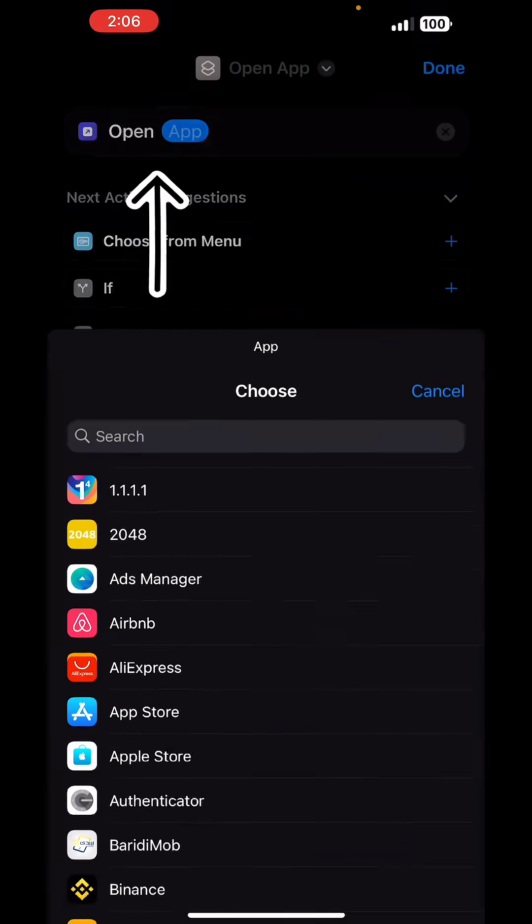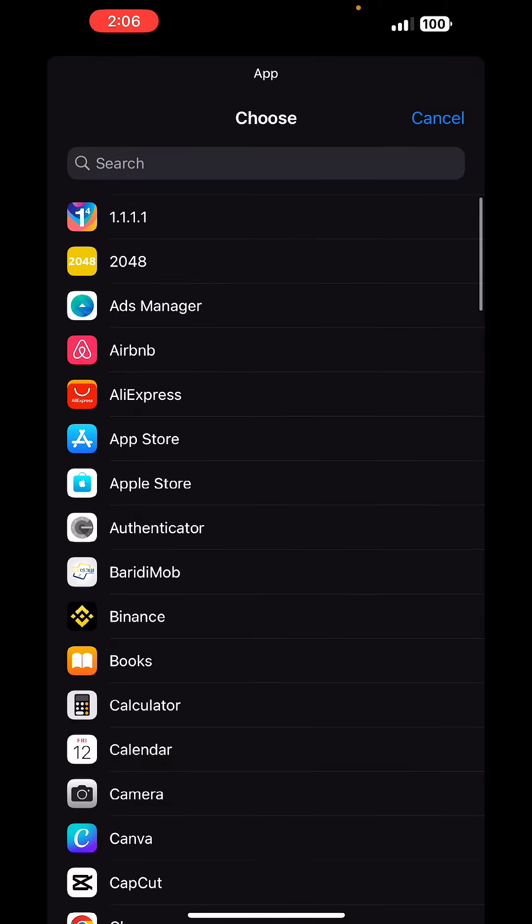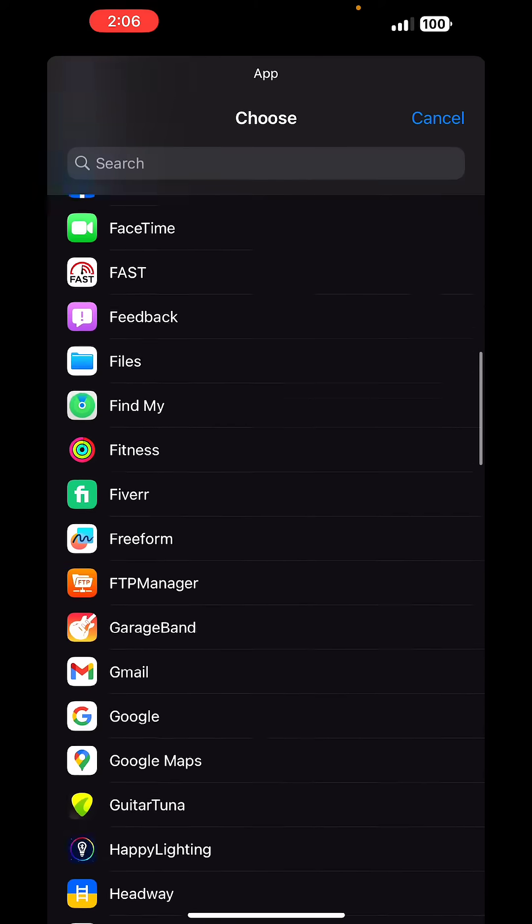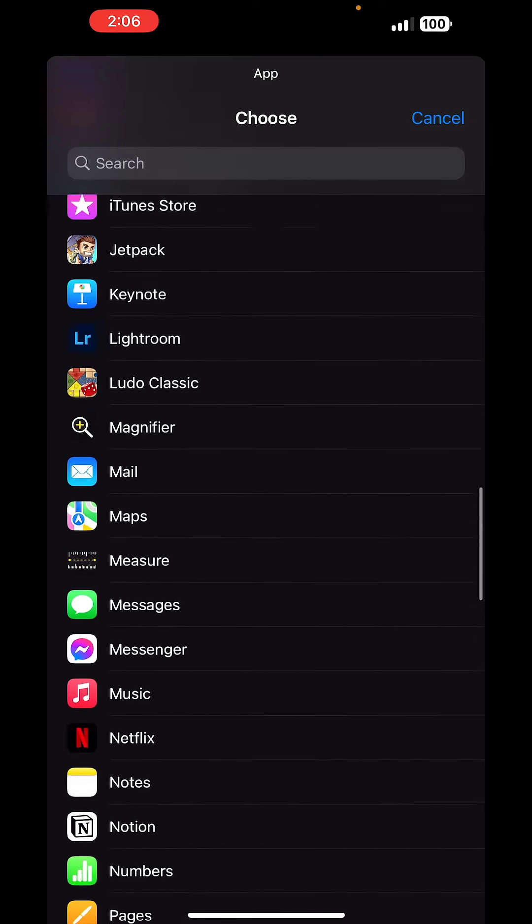From here tap on open, and then choose the app that you want to hide. In this video I'll hide Netflix.